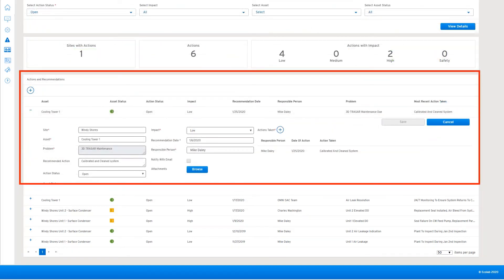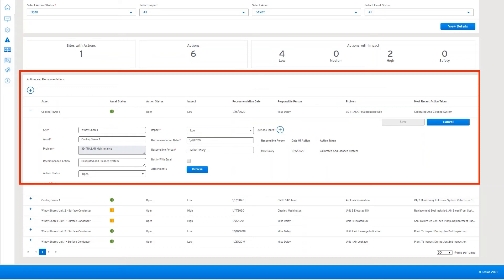Users can view or assign recommended actions to NALCO on-site or off-site remote personnel and even plant personnel as we work together to solve these impactful problems.